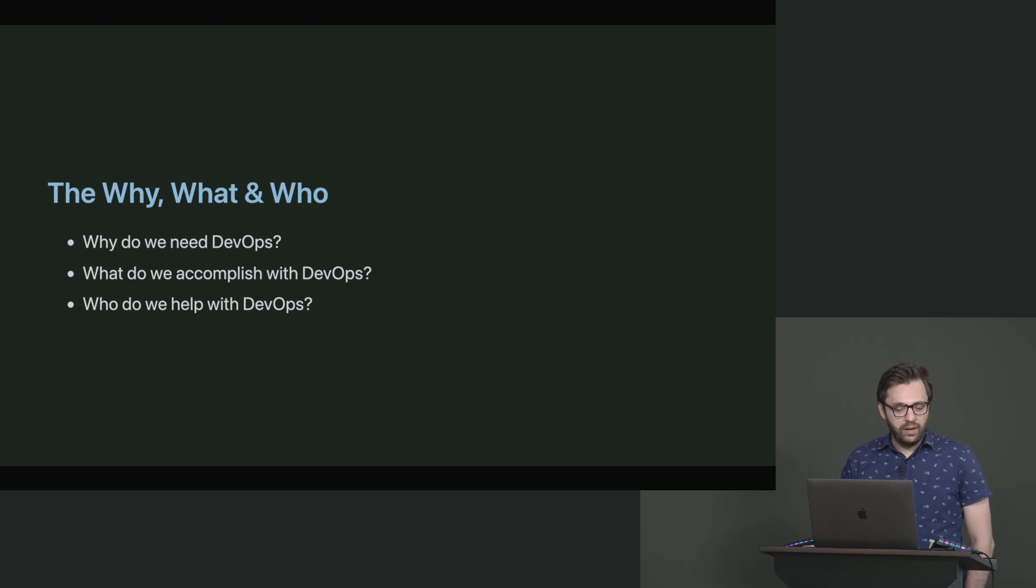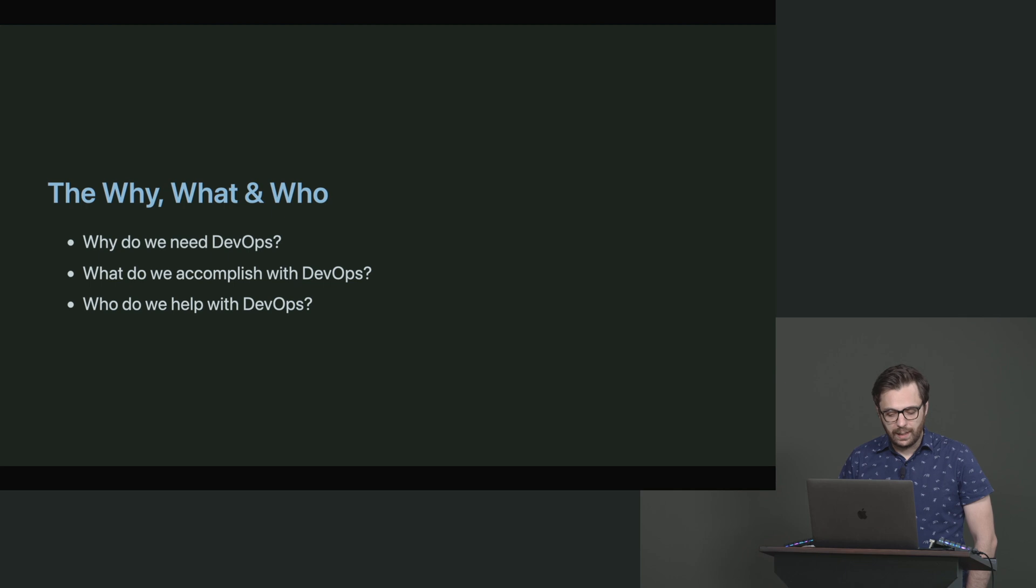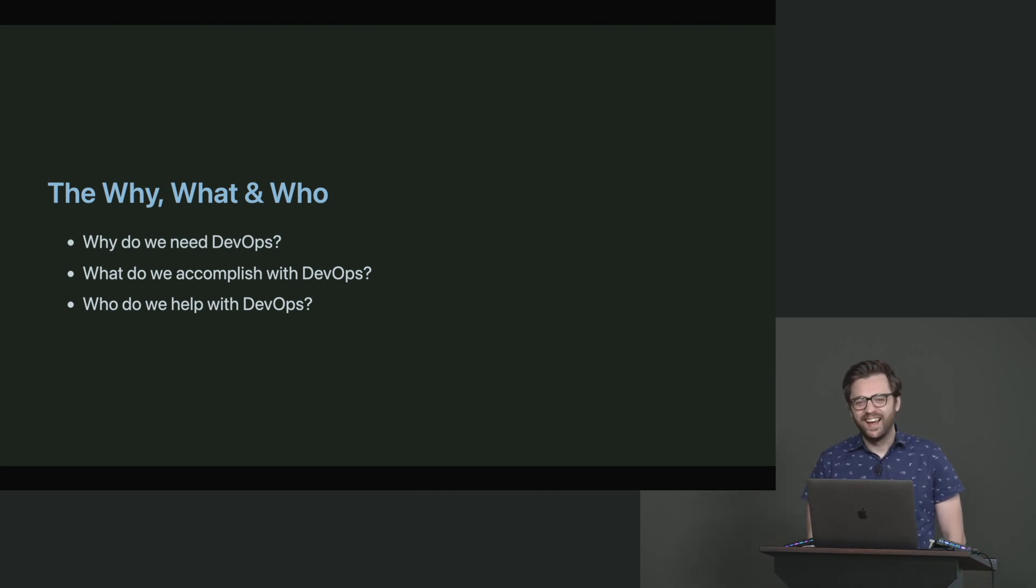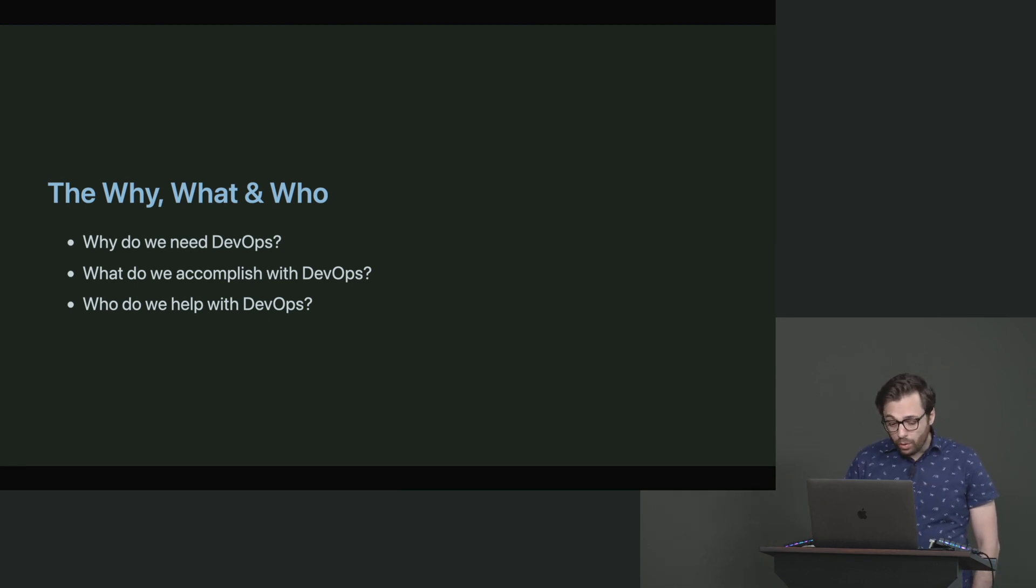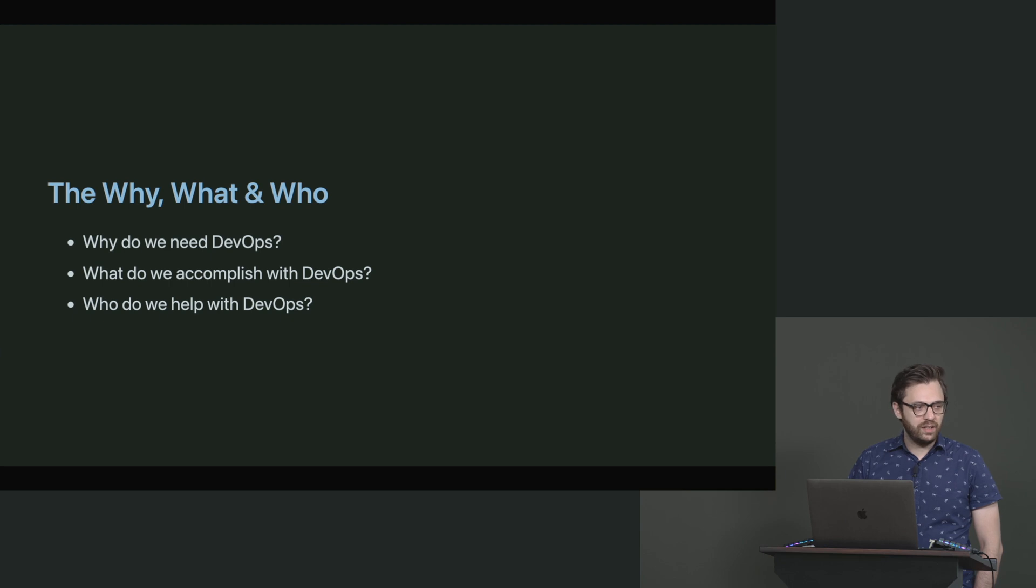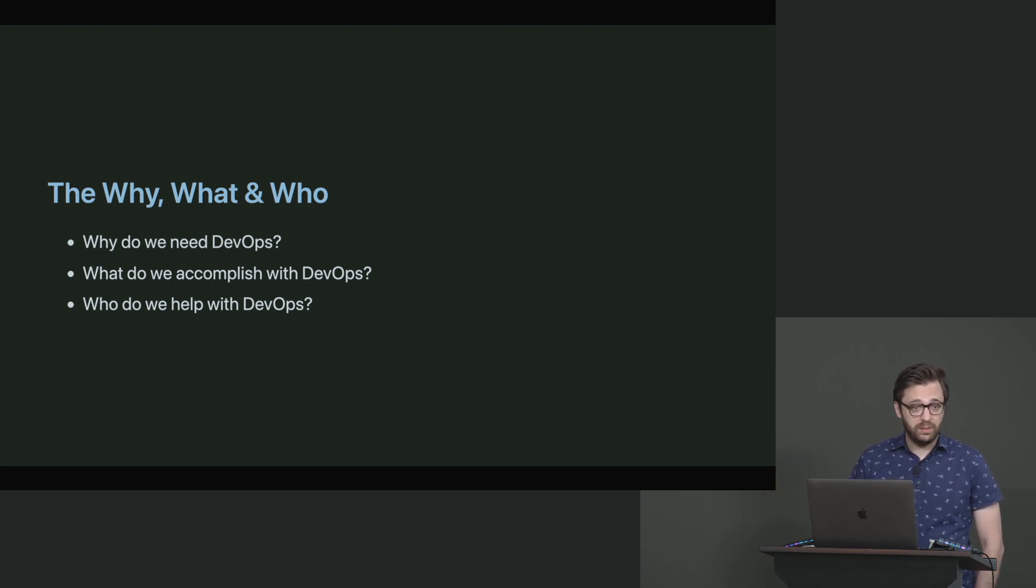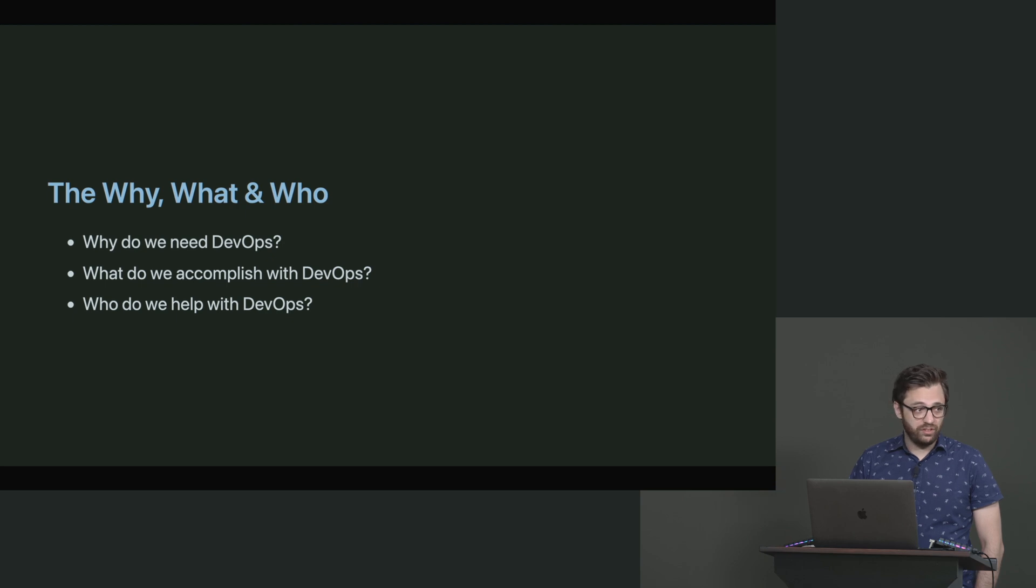So why does our company need DevOps? To give a few examples, say you don't have DevOps at all. That's a good place to start. Or say you have very outdated deployment strategies. Maybe you don't even have CICD. Maybe you don't have a lot of these things that we've talked about before. That's a good reason to utilize DevOps, just the simple we don't have it, or it's not being done well.